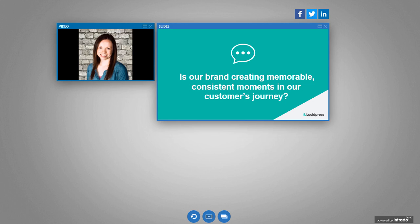So let's take a moment. I just want you to think, based off this first principle, is your brand creating memorable, consistent moments in our customer's journey? And in the chat, I'd love to get your thoughts on some ways your company seeks to maintain brand consistency. Is there anything that you found has worked really well for you that you could share with the group?